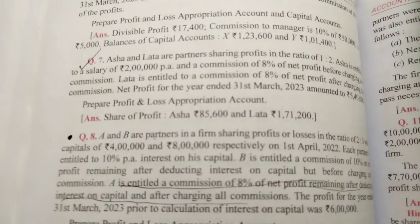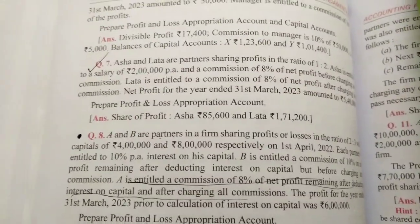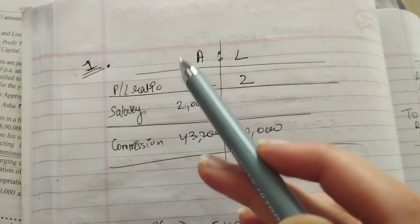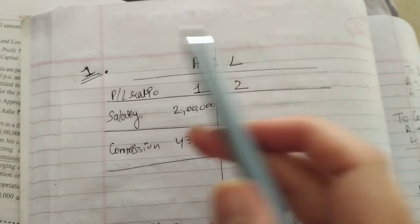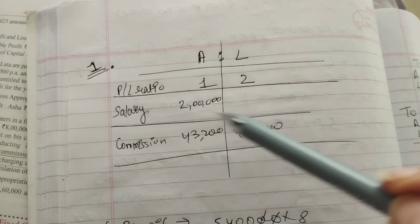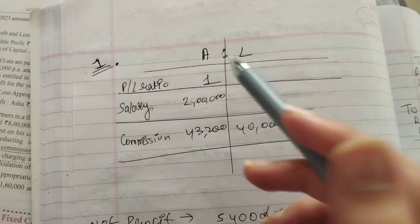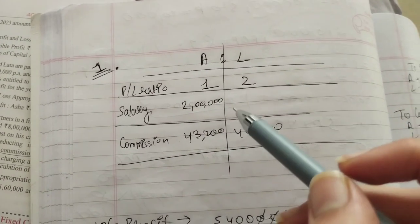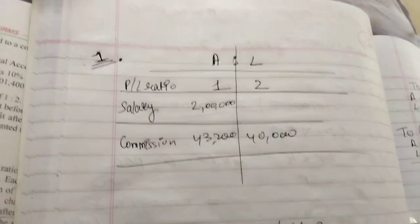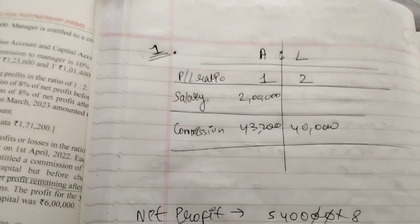Net profit for the year ended 31st March 2023 amounted to 5 lakh 40 thousand. Now prepare the P&L Appropriation Account. When you read the question, prepare a table for the information — like salary is 2 lakh per annum for Asha. For the commission, you need to understand the language of the question carefully.